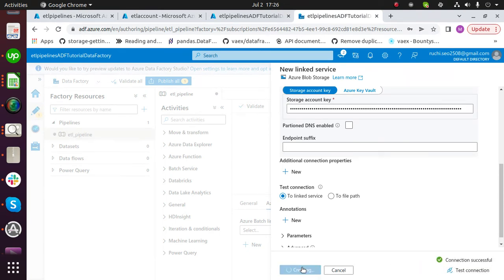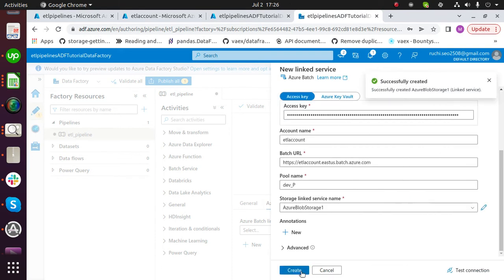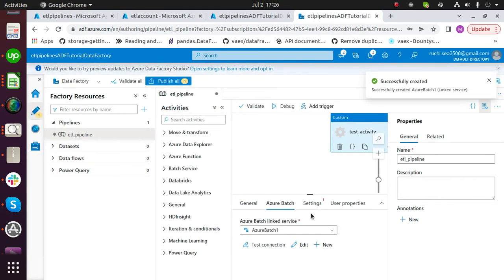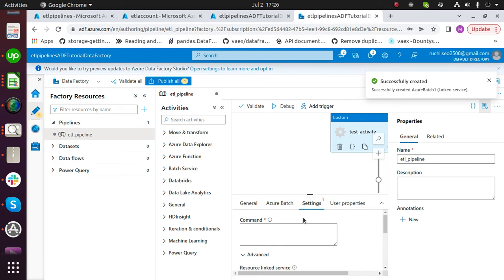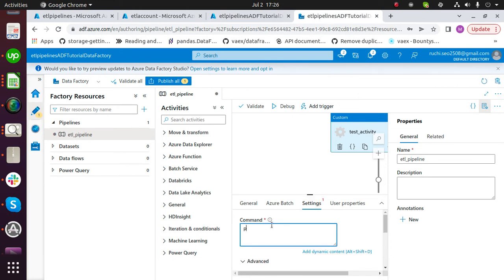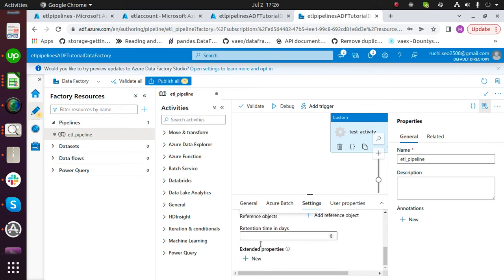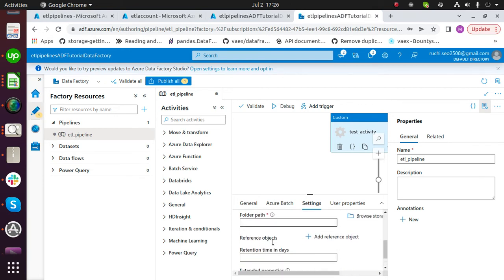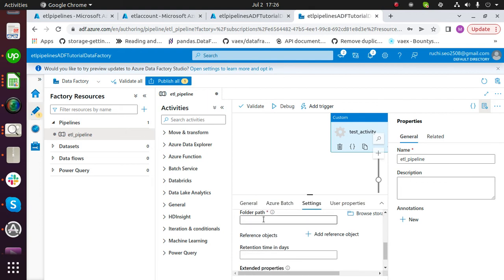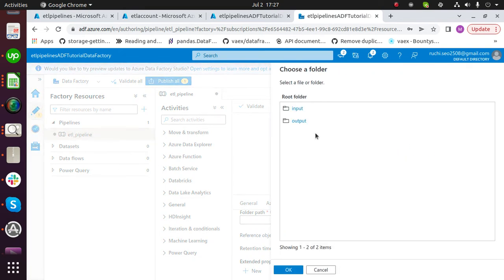Click on create. Now, under the settings tab, write a command to run your script. Choose the linked service for the storage account. Choose the folder path by clicking on browse storage, click on input, and click on OK.